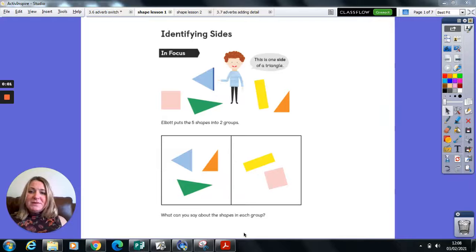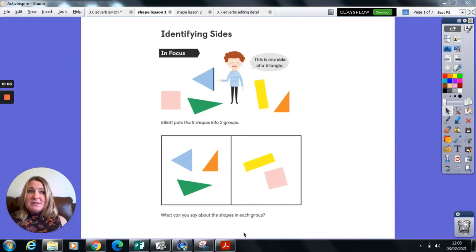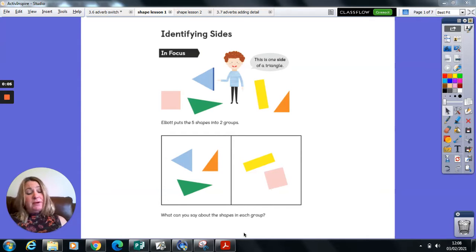Good morning, it's time for our maths lesson and today we're going to be starting a new topic.